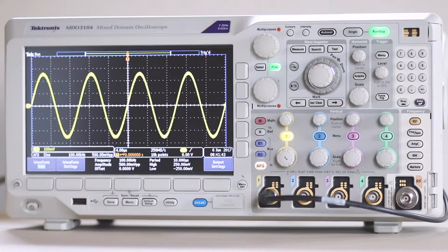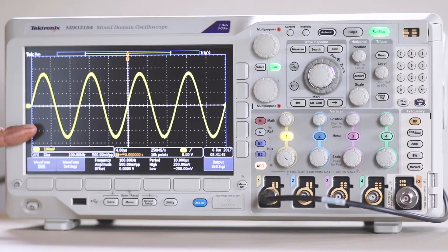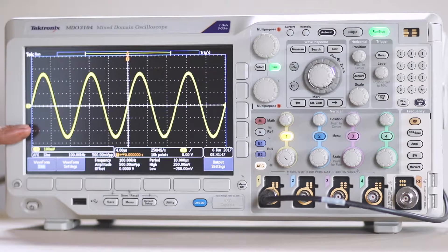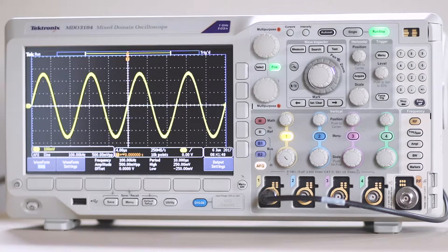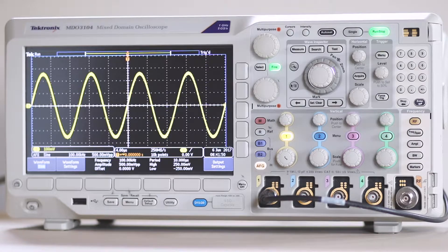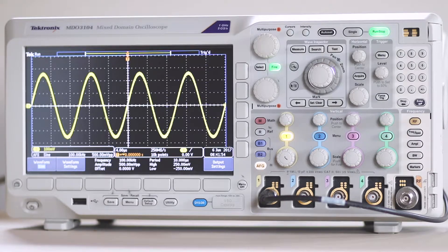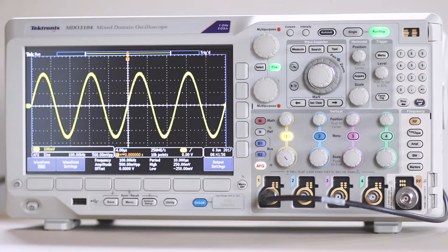We're feeding a simple sine wave from the internal arbitrary function generator into one of the analog channel inputs, whereupon it is digitized, placed in memory, and displayed on the screen.